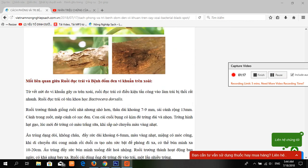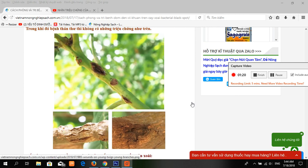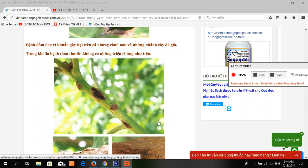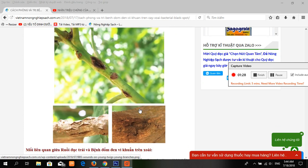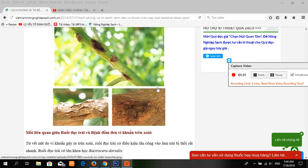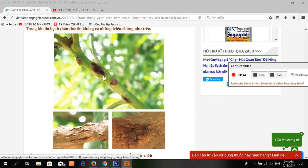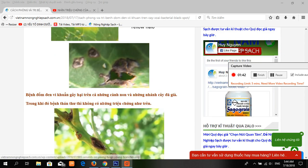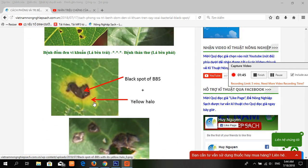Now you can see some symptoms of this disease. This disease is caused in the branches, leaves, and old branches. This is the black spot caused by the Xanthomonas bacteria. You can see the black spot surrounded by a yellow halo.